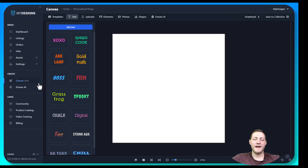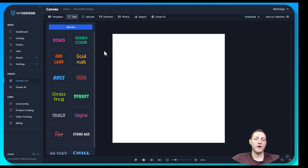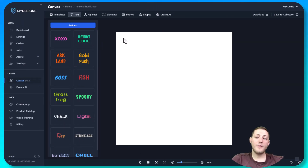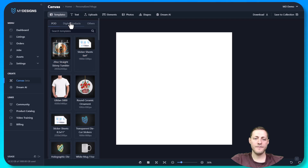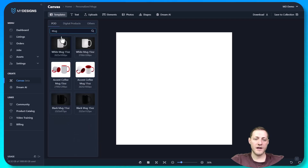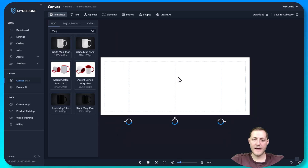This is in the beta stage so there might be a couple of bugs here and there. I'm going to show you how we can set up our print files for personalized mugs. The first thing we need to do is select the template to ensure we have the exact dimensions our print partner requires for mugs. We can do that by selecting templates and searching 'mug.' We're going to use the 11-ounce mug as the example for this video.